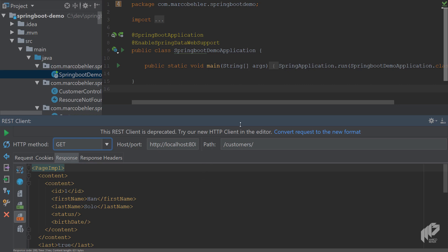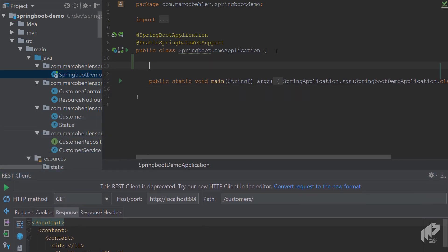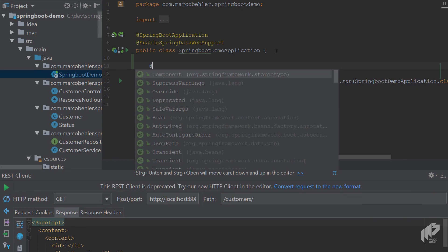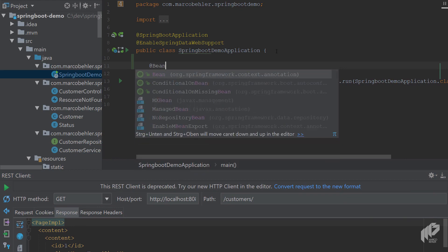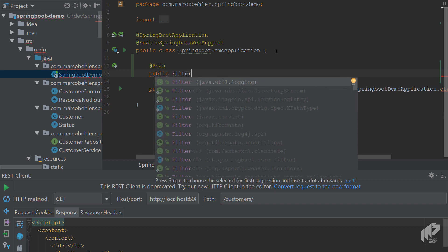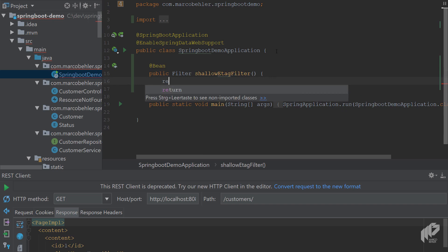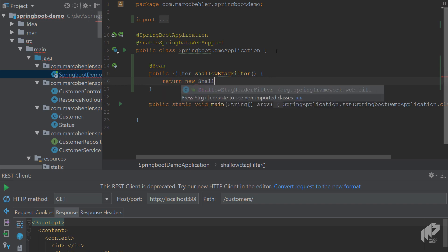And to do just that, there's only one thing you need for now. So create a new bean inside one of your spring configurations. And it's going to be a filter, make sure you choose the right one. So it's javax.servlet.Filter, and then call the filter ShallowEtagHeaderFilter. And then you simply return new ShallowEtagHeaderFilter. And as you can see, it comes with the spring web dependency.